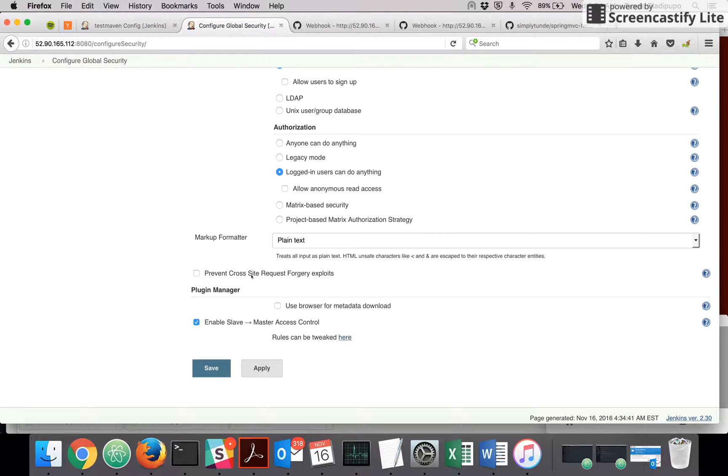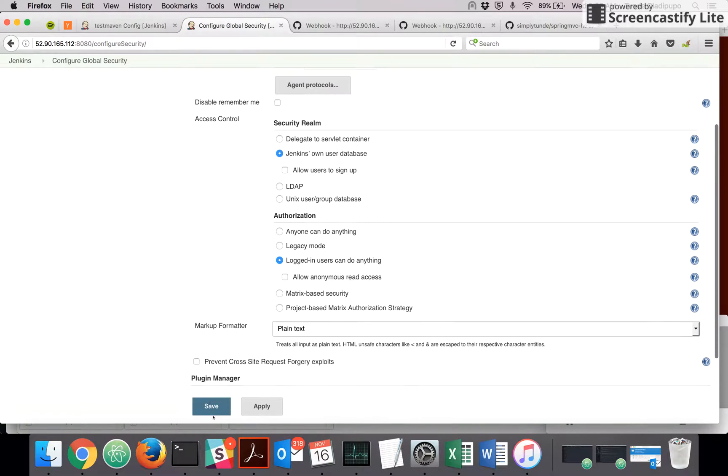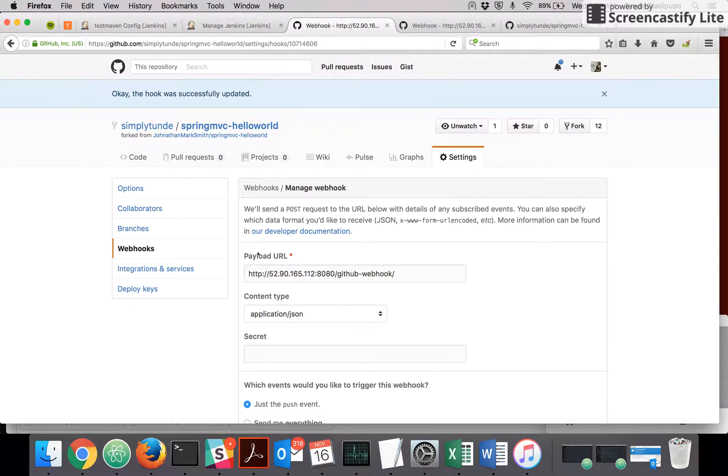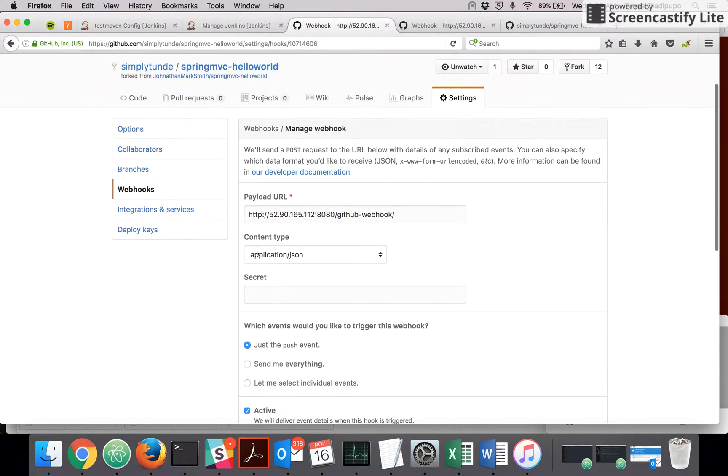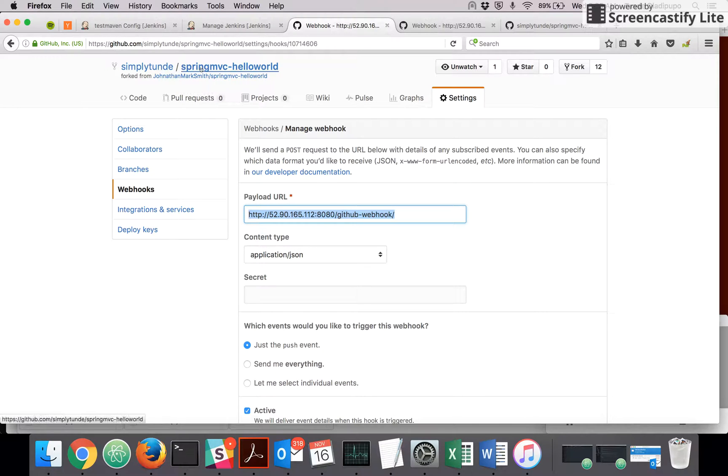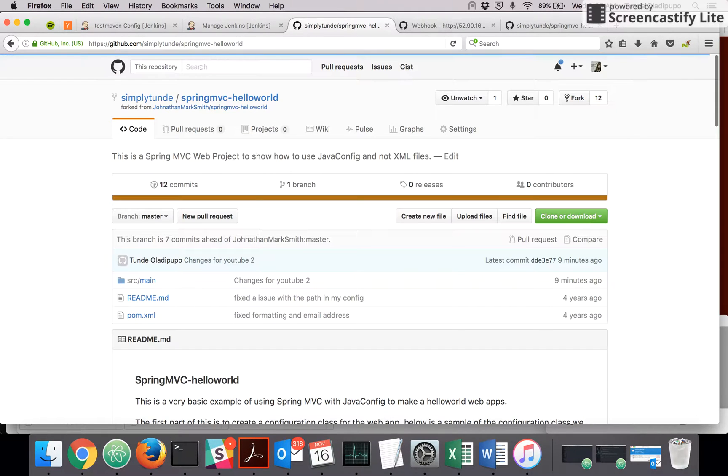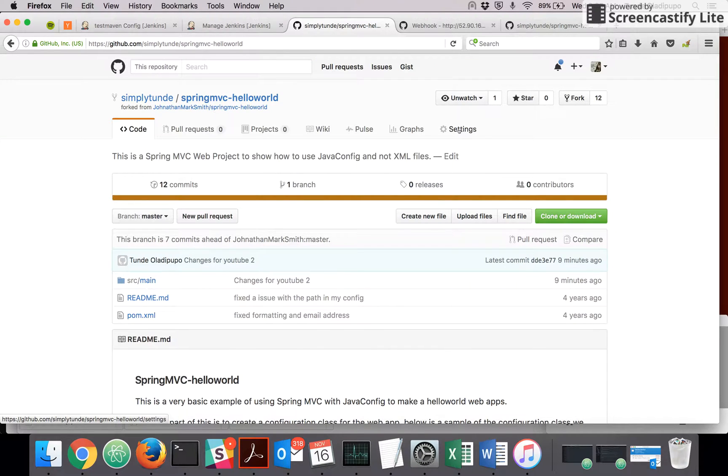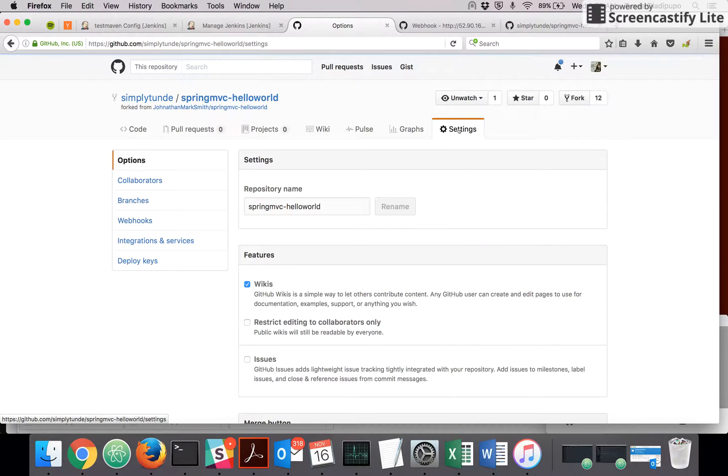Now after that is done, you go to your GitHub account. The first thing you set up is your webhook. So if this is your project, the project you are trying to build, you go to the settings, you go to the webhook.